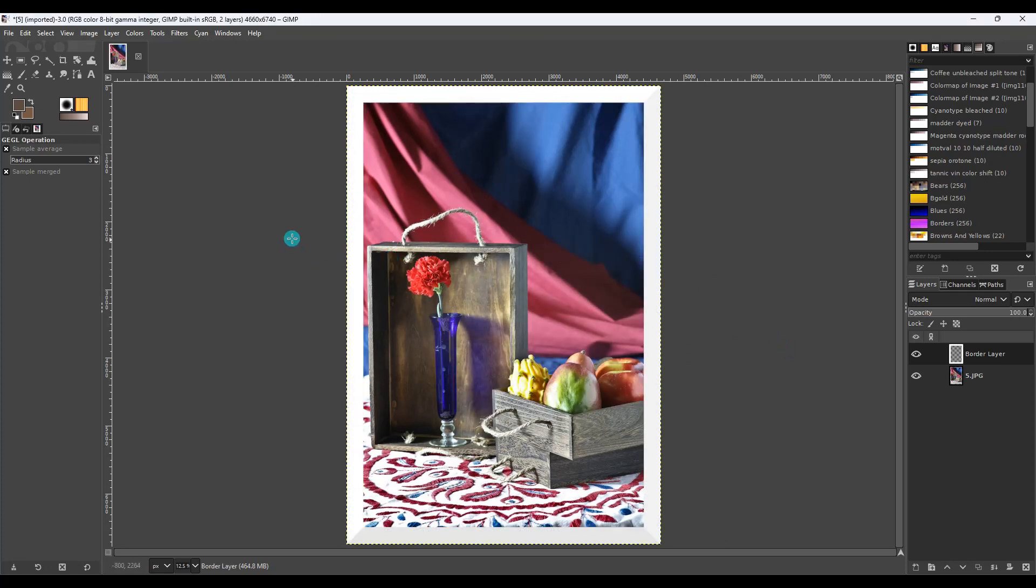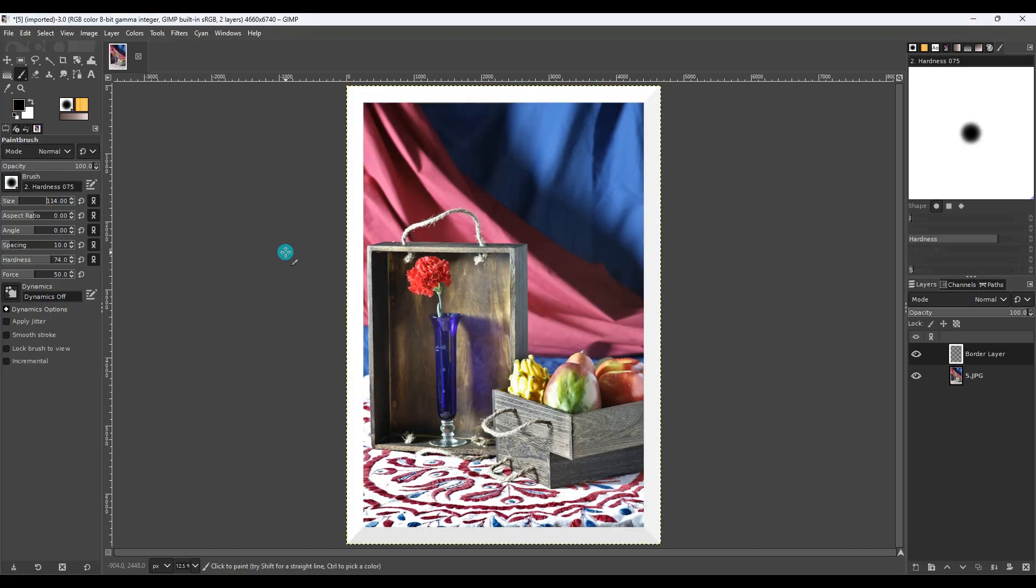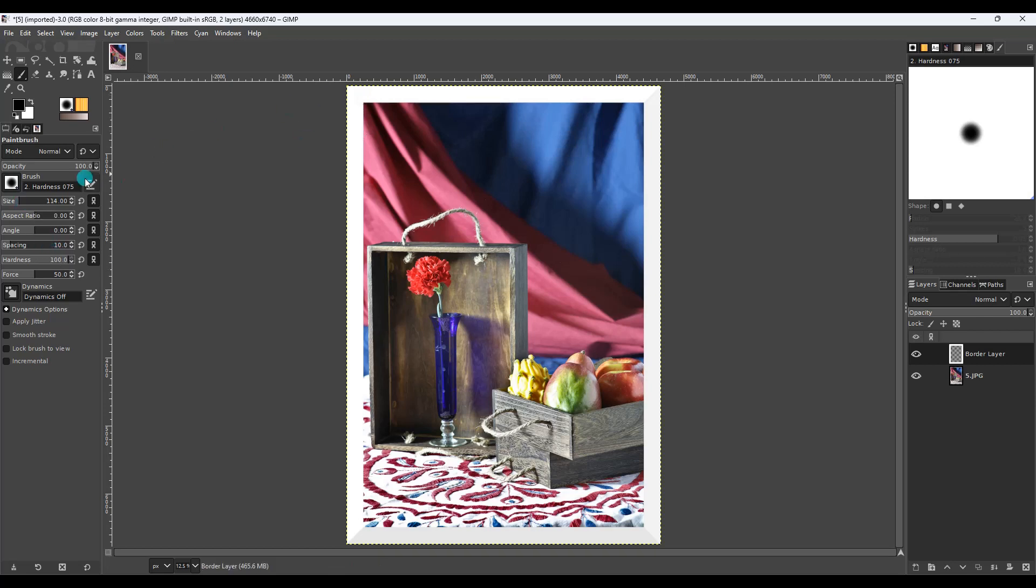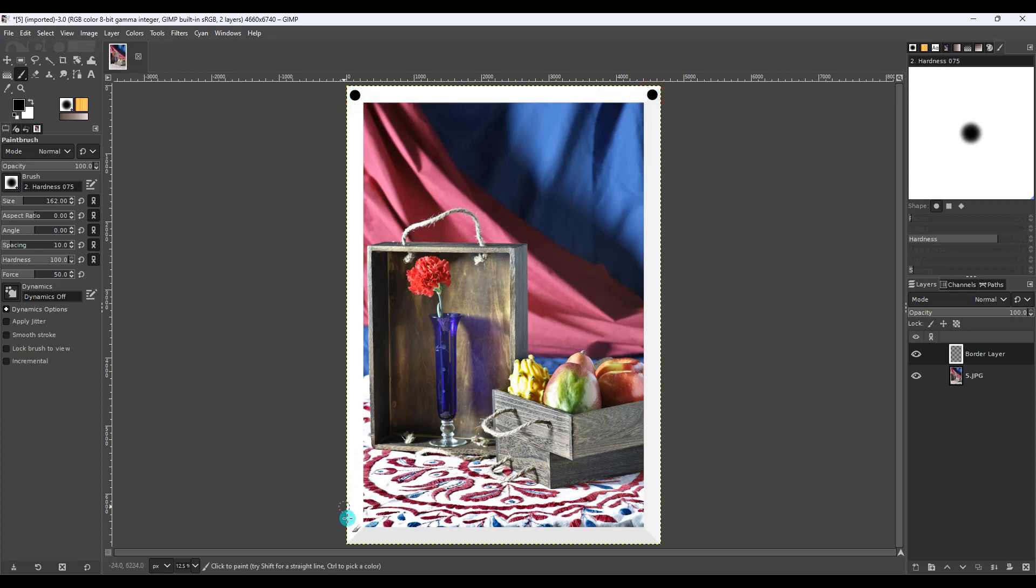And then there's the border. So the easiest way to add registration marks is to just simply put a black dot in all four corners. So you want to select your paintbrush tool. You want the hardness all the way to 100. And the size is just going to depend if you see the little circle there. I'm going to raise it up to maybe 150, 160. And then you can put a black dot on all four corners.